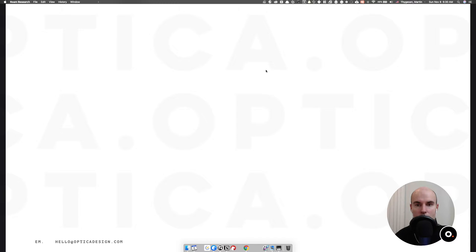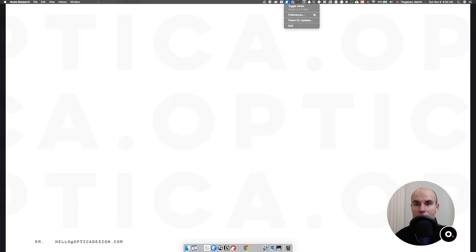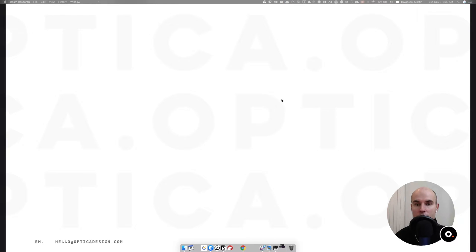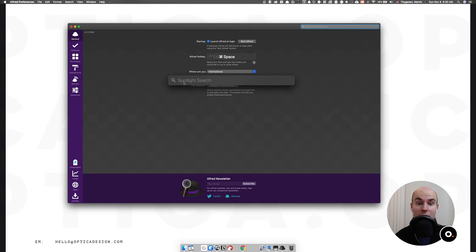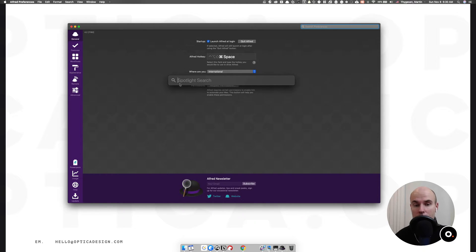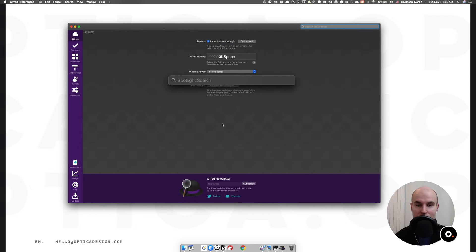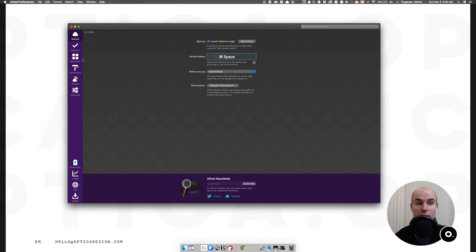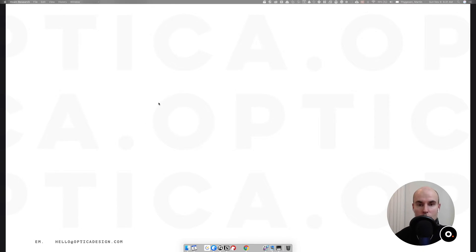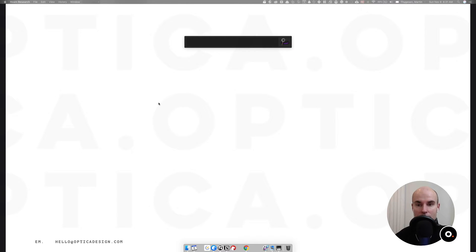When you first install Alfred, you can access the preferences from the icon. I would recommend replacing the Alfred hotkey with command space so that we bring up Alfred instead of Spotlight, and we can get rid of this inferior Spotlight search that's built into OS X. If we click here and click command space, it would turn into your new Alfred hotkey.